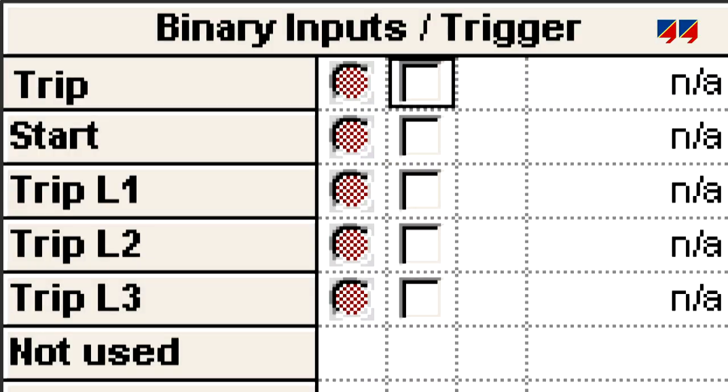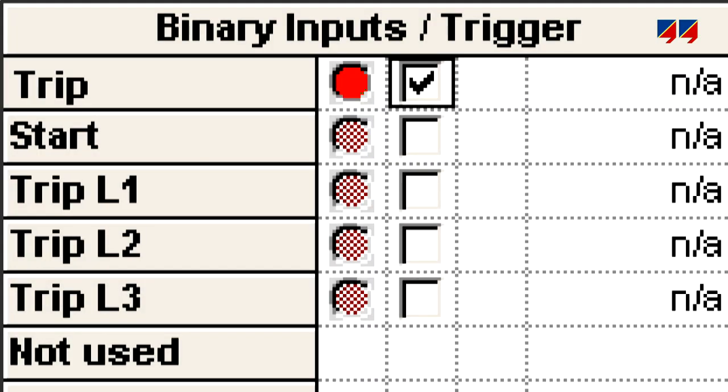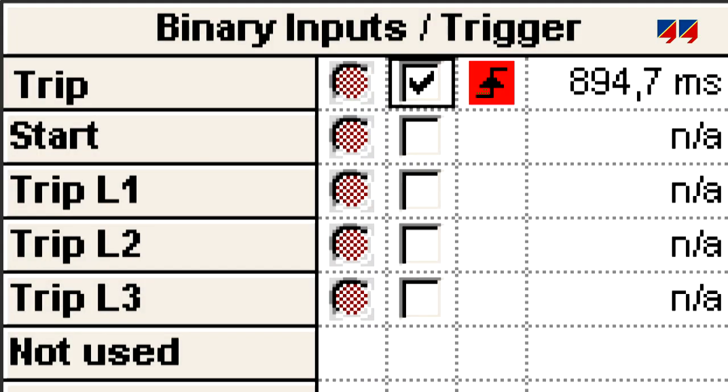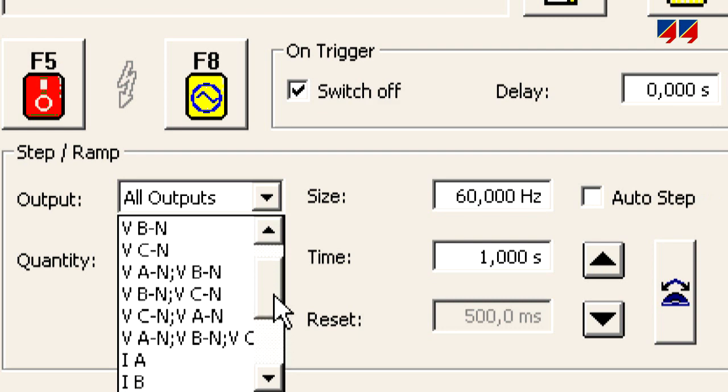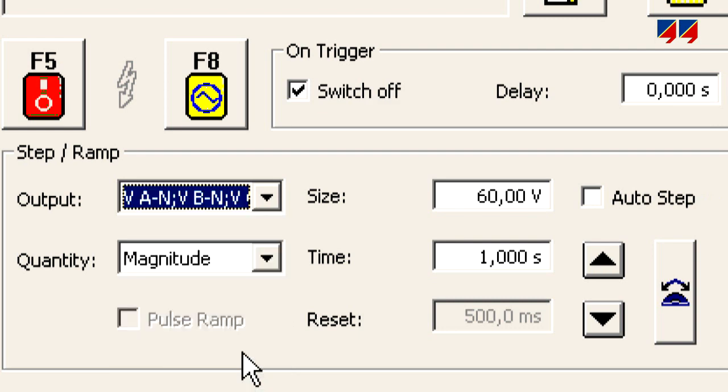The status of the binary inputs is displayed, which allows time measurements to be performed. Using the step and ramp function, thresholds such as starting values can be determined.